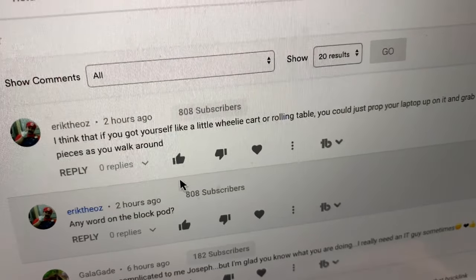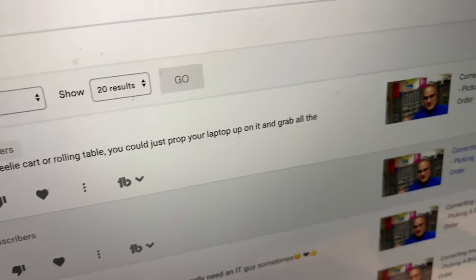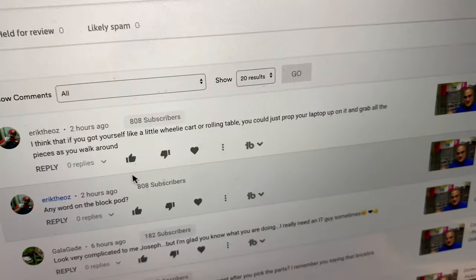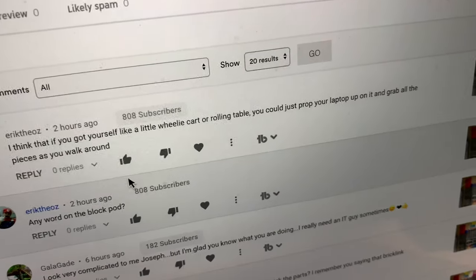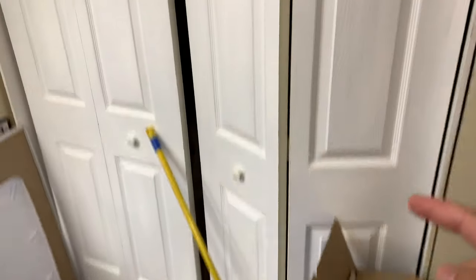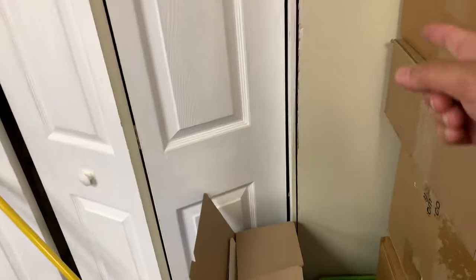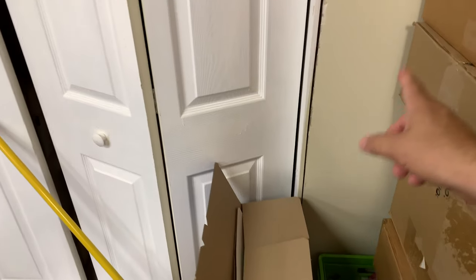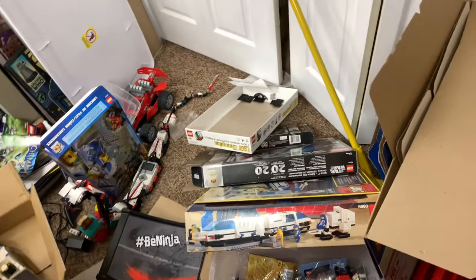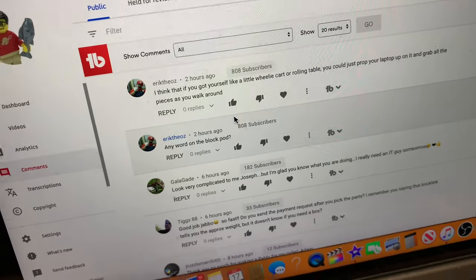Eric the Eye says if I got myself a little wheelie cart or a rolling table, I could just prop my laptop on it and grab all the pieces as I walk around. That is so true, and I actually do have one. It's inside this closet - all this stuff fell down. It's got a bunch of stuff stacked on it. This place is a mess. I forgot about the block pod! Let me go see if I can find it.